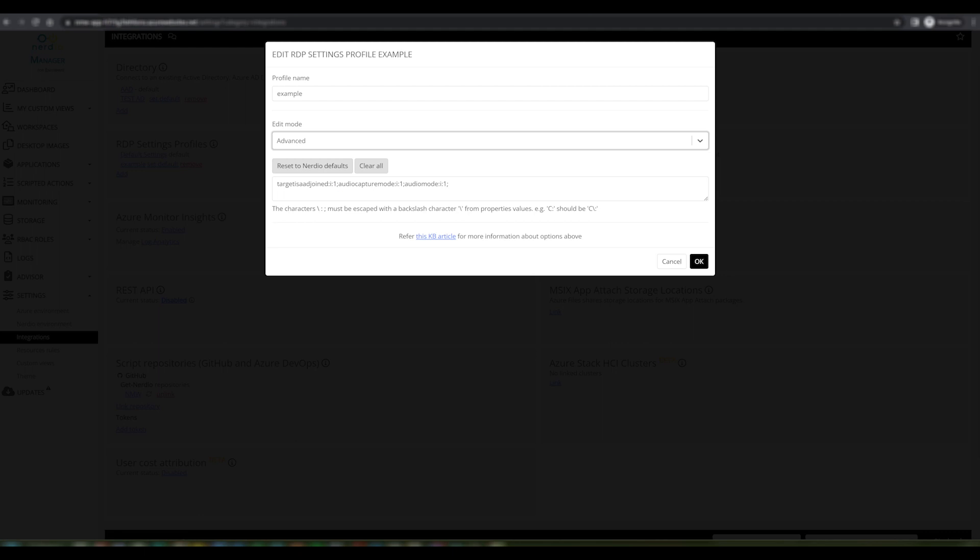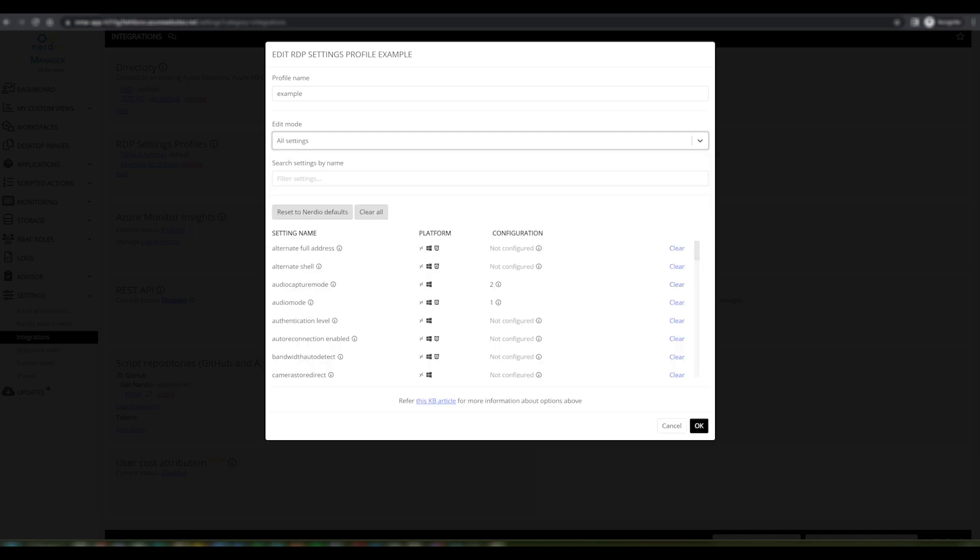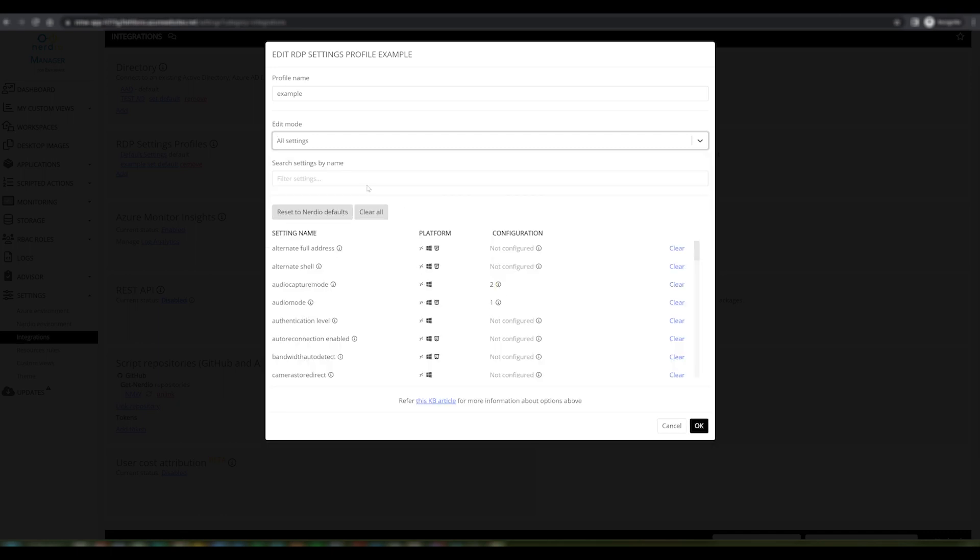You'll see that if we go back to the advanced editor, those changes are reflected in text within the advanced editor. So I could very simply make a change to that setting, or as I mentioned, copy and paste this information from another source and that would be reflected within this RDP settings profile.